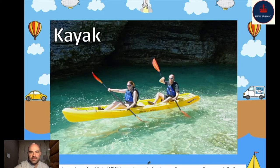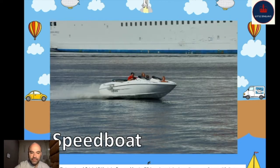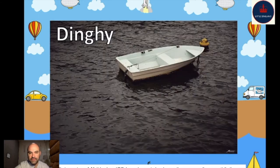And here is a kayak — an ocean kayak. A big ocean kayak — I love to kayak! And this is a really fast boat. Can you read that? It's called a speedboat. And here is a dinghy — a small boat, one of the smallest boats you can be on. It's called a dinghy.